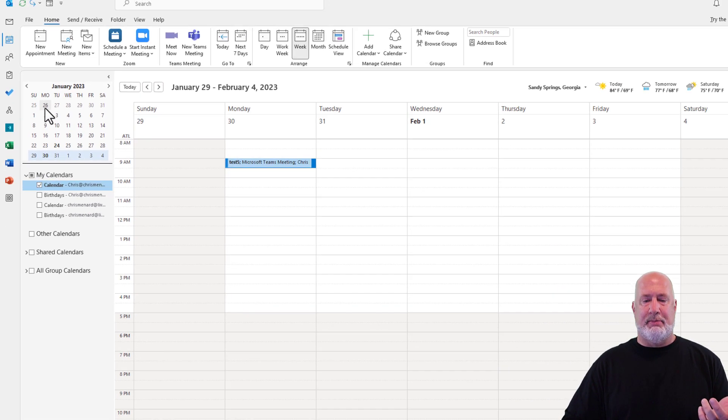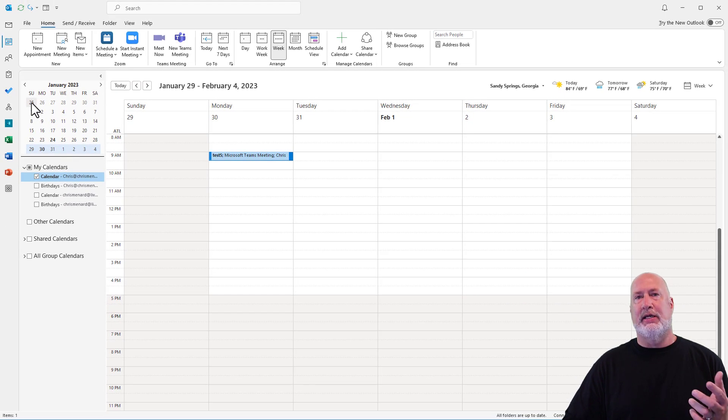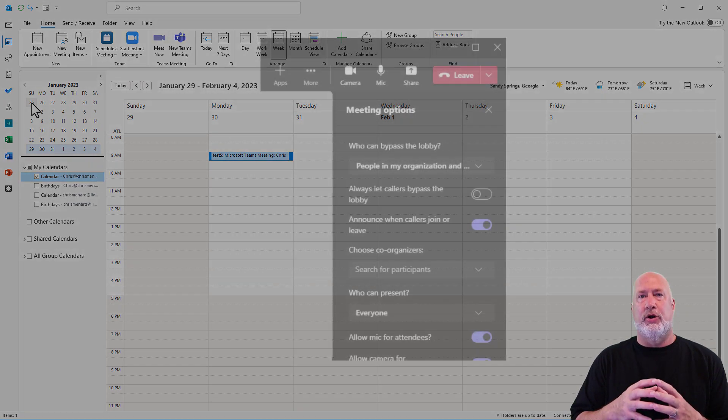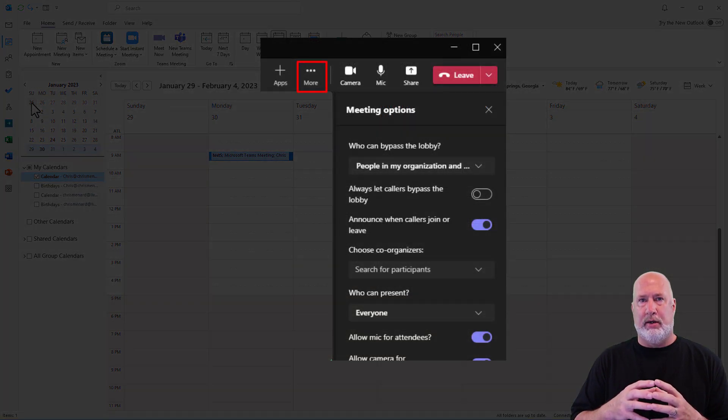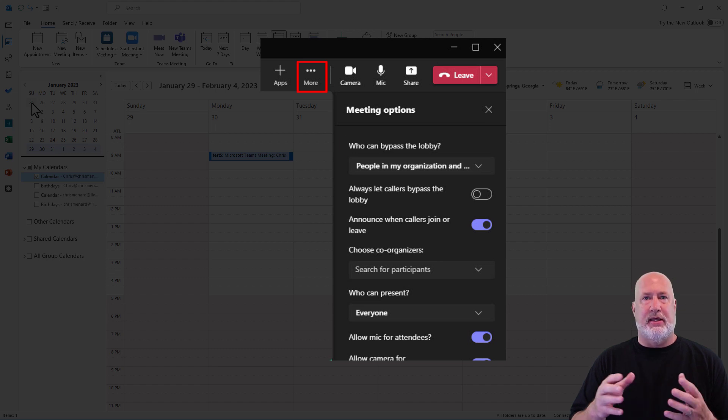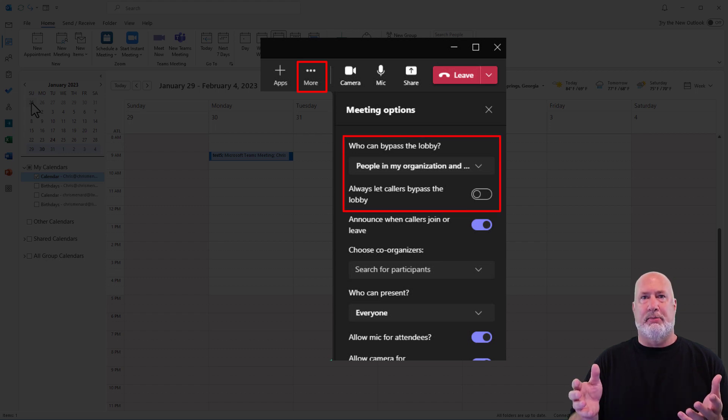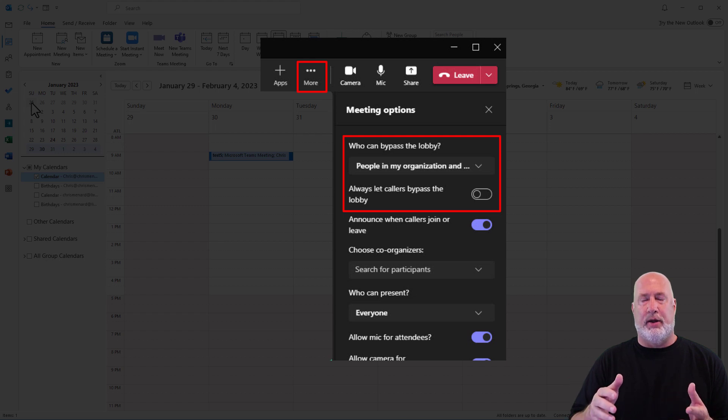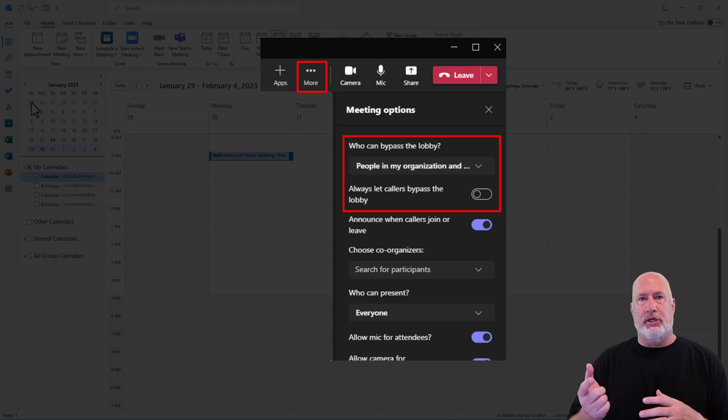The second method on doing it is when you started that meeting, as the organizer, you go to More up at the top and the top right. You go to meeting options and then it says who can bypass the lobby and you click on it. And again, you pick everyone. You can do that because you're the organizer.